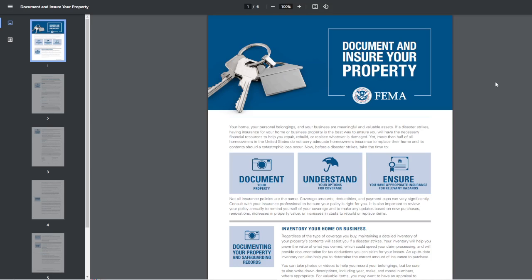FEMA's recommendation for document and insure your property. It says your home, your personal belongings, your business are all meaningful and valuable assets. If a disaster strikes, having insurance for your home or business property is the best way to ensure you will have the necessary financial resources to help repair, rebuild, or replace whatever is damaged.